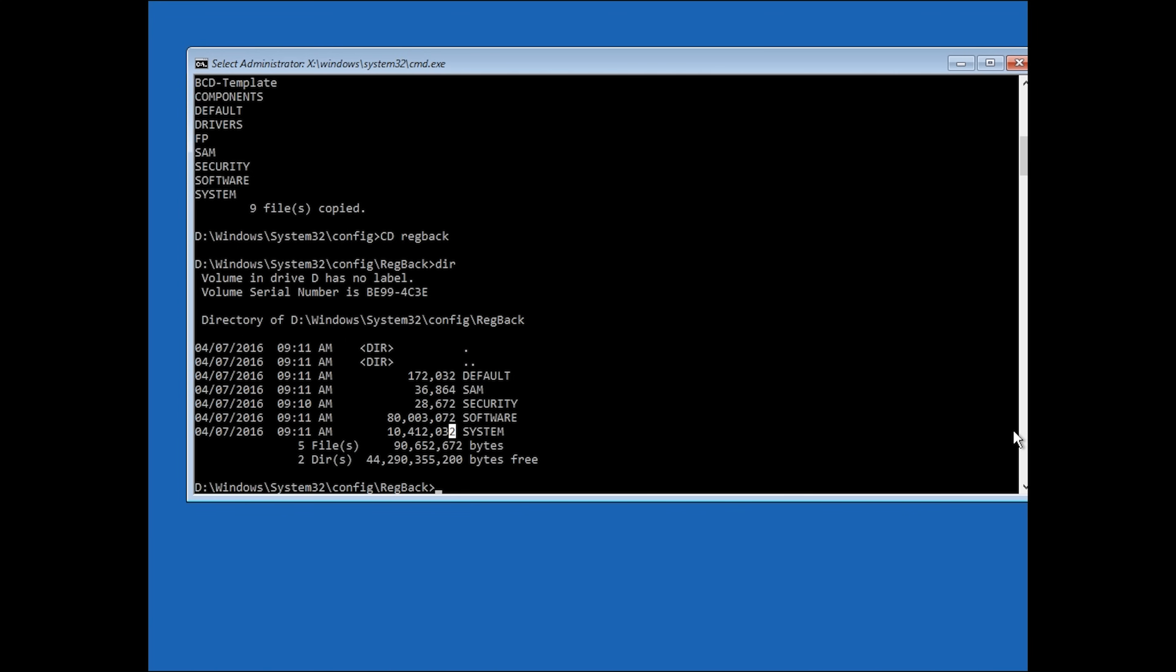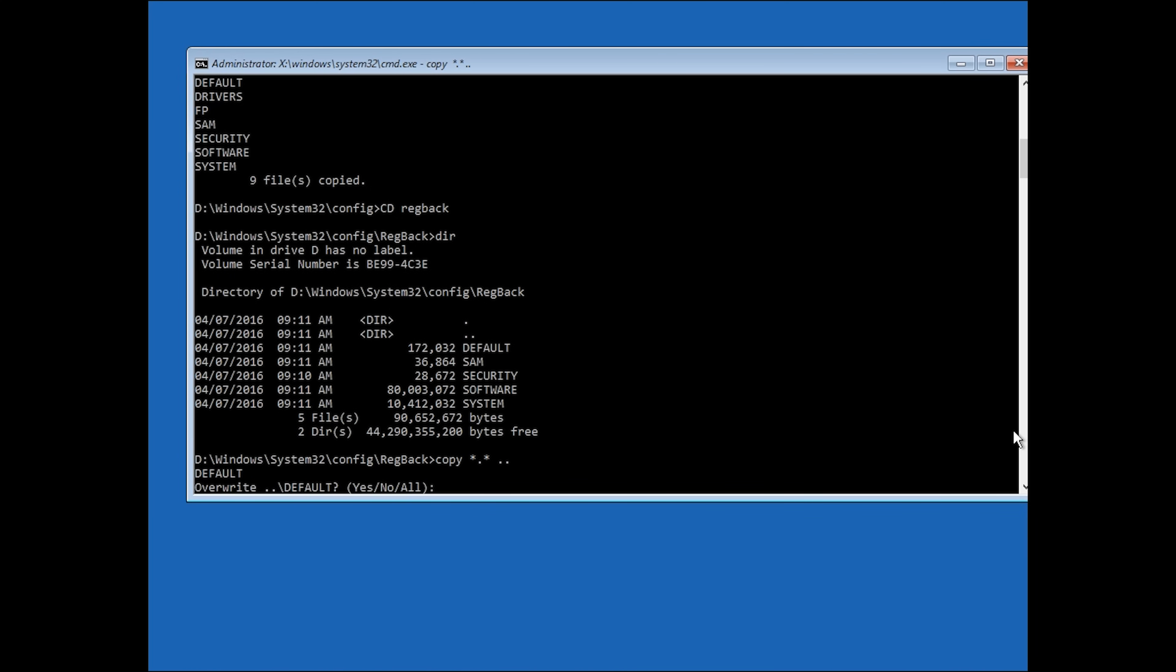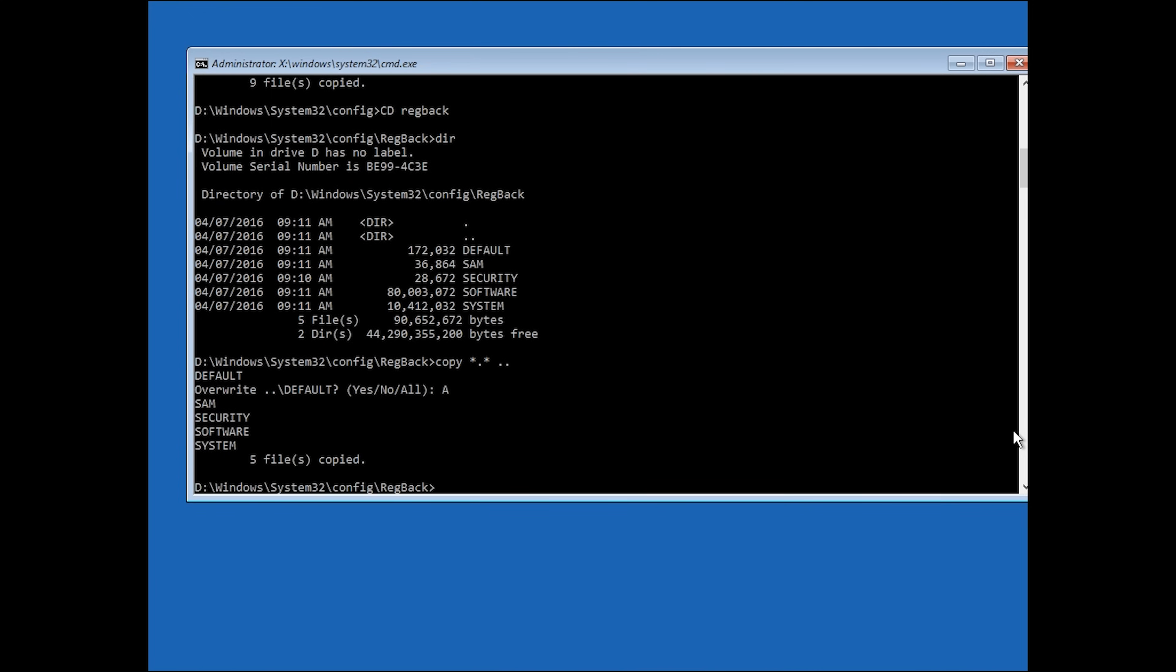If there are numbers that aren't equal to zero, you can continue with the next step. Type copy space star dot star space dot dot. Once you see this message, type A and hit enter. Once that's done, you can type exit and hit enter.